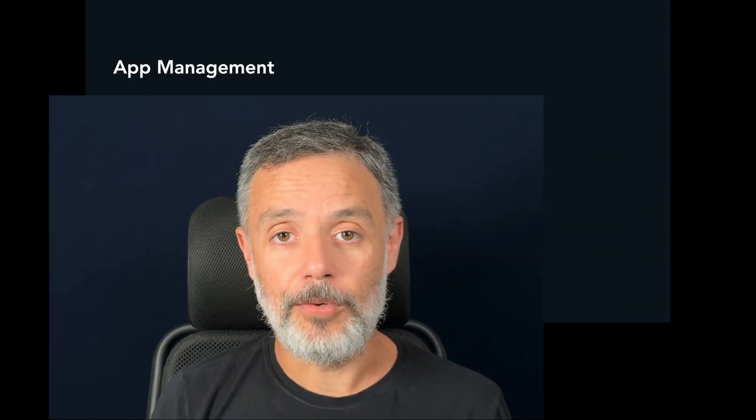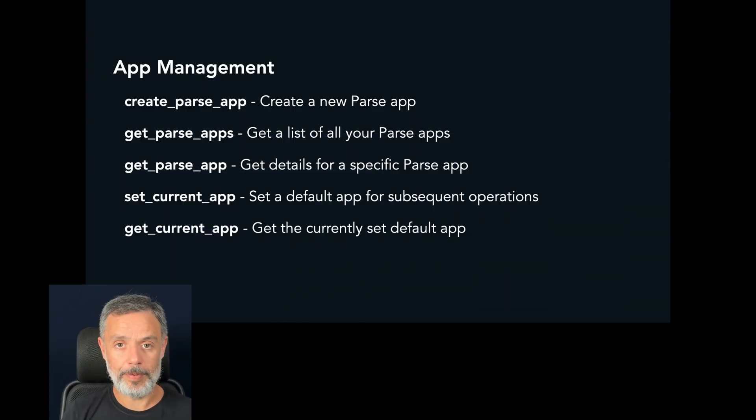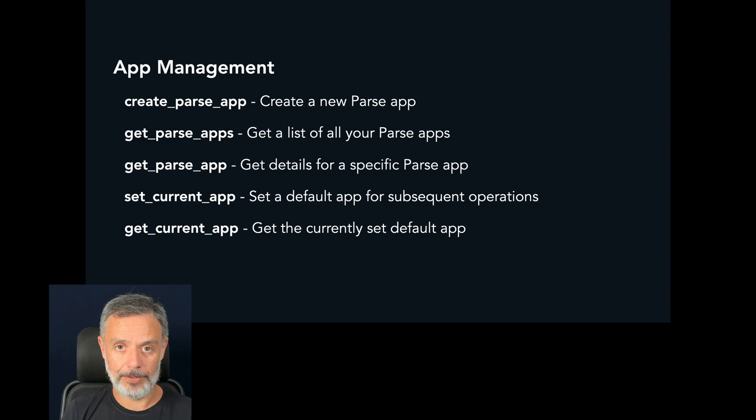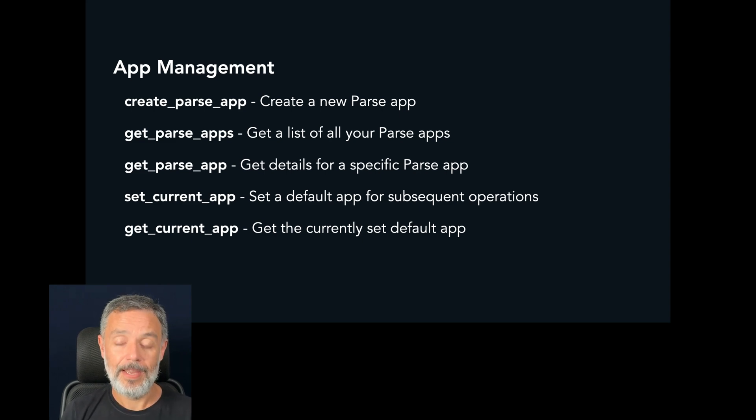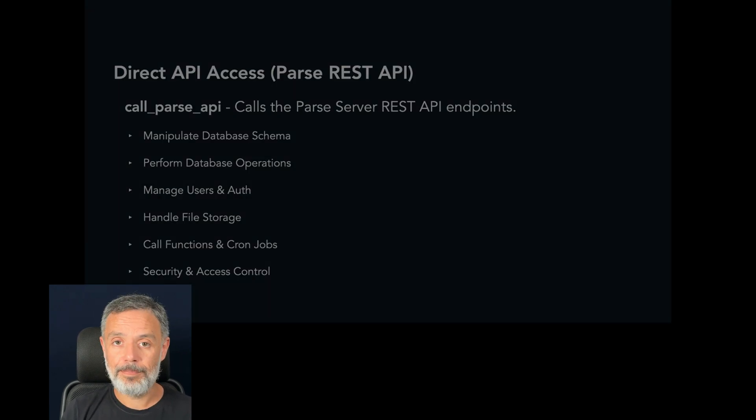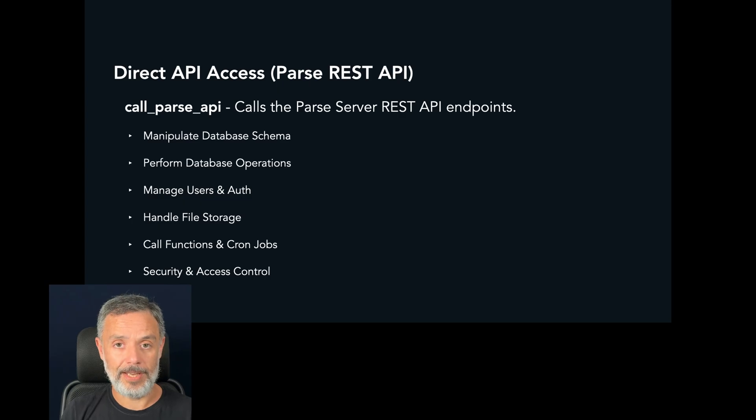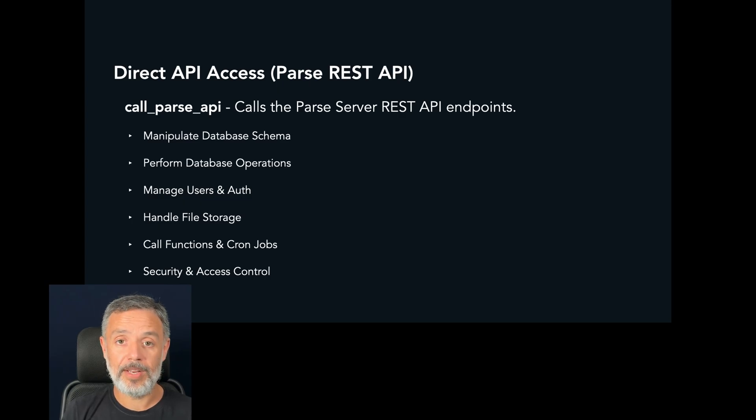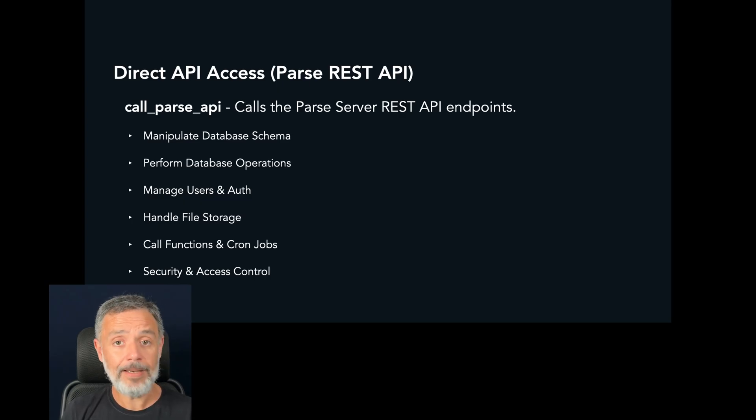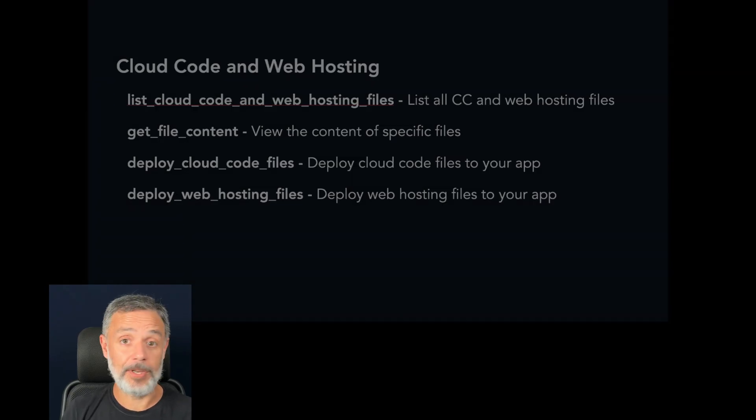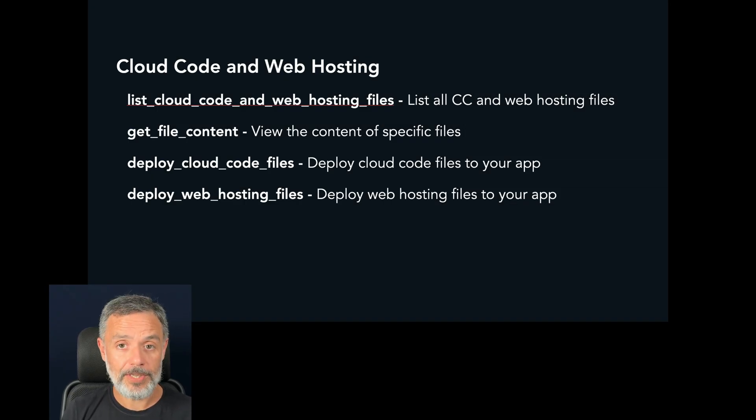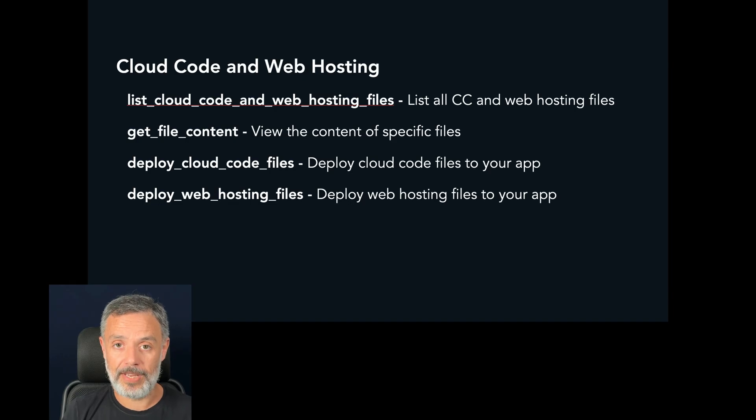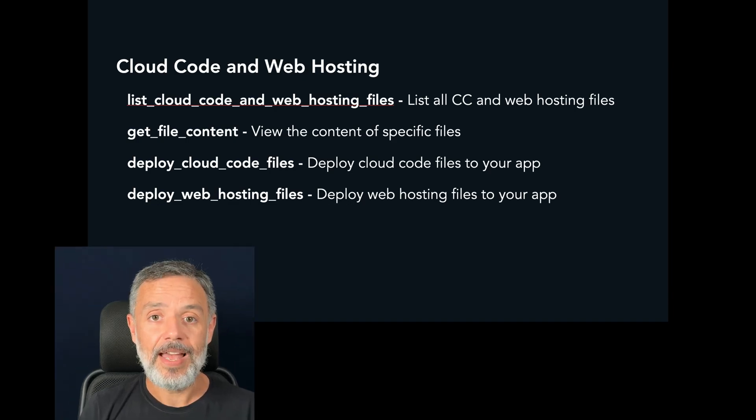And what exactly can you do with the Back4App MCP? You can do all sorts of operations inside your Back4App account. You can create new apps. You can add classes to these apps. You can add properties to those classes, and once they are created, you can change or remove those properties and classes. You can deploy cloud code functions. You can deploy cloud code jobs. You can enable web hosting and deploy your front end for that web hosting. Everything done by the AI automatically. You just have to prompt it.